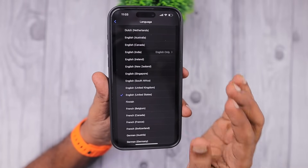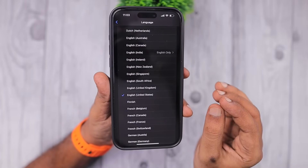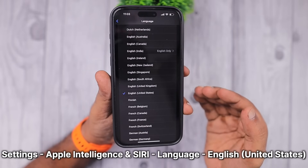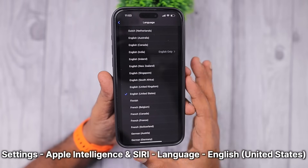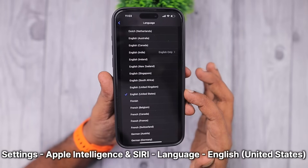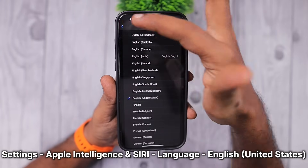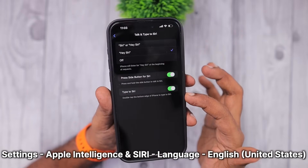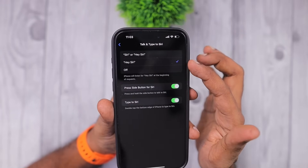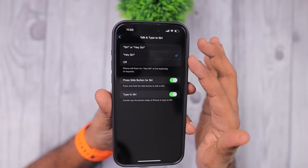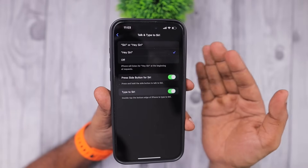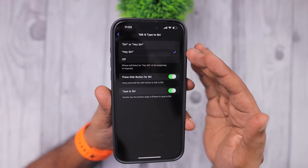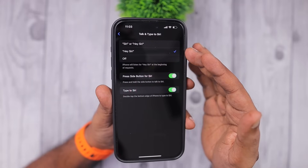I'll bring a separate episode explaining all those features. The very important step here is to make sure that your language settings are set to English United States. Right now the Siri animation effect and Apple Intelligence features are limited to English United States language settings. In the next setting you can enable the Type 2 Siri and the summon command.